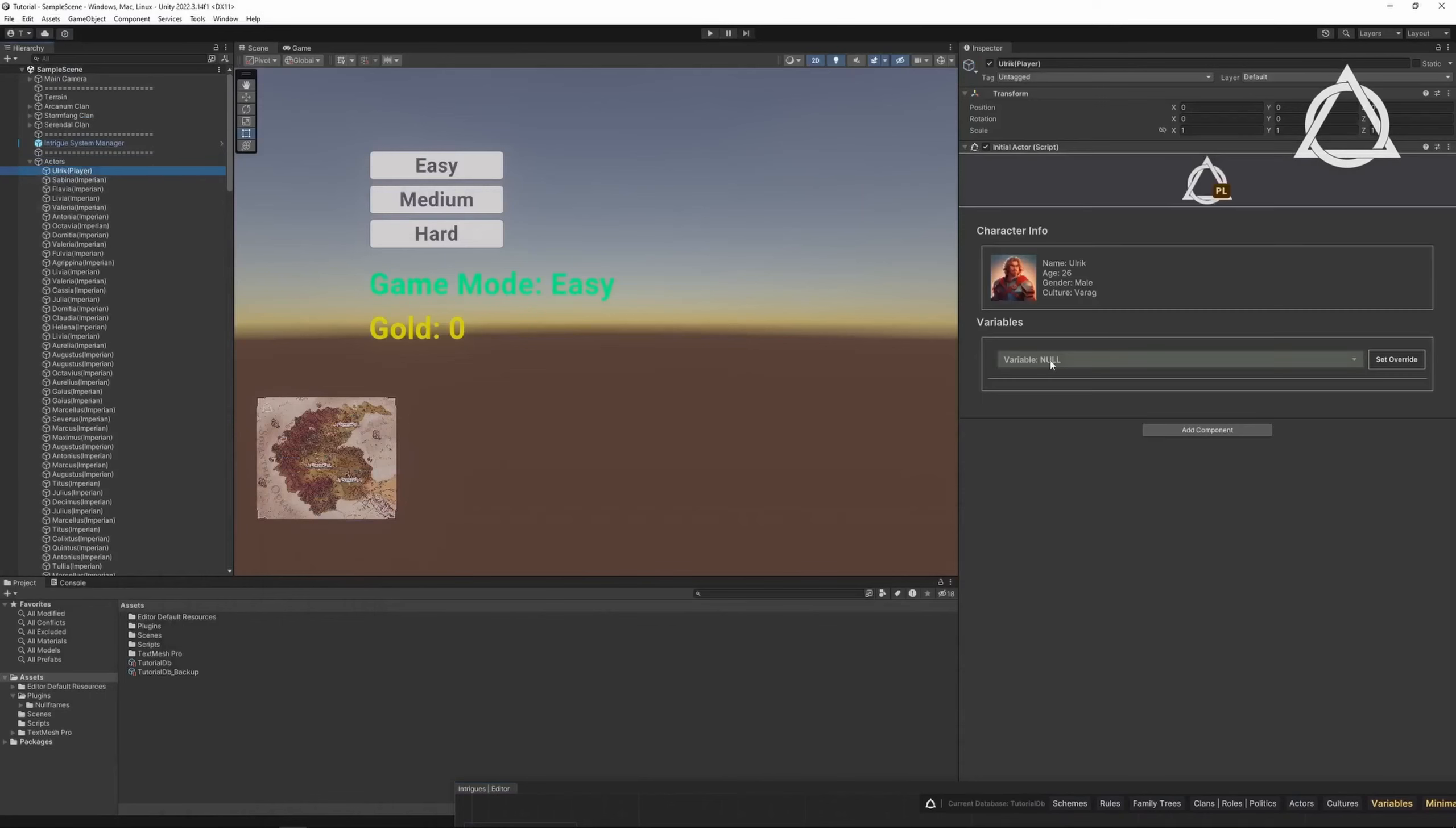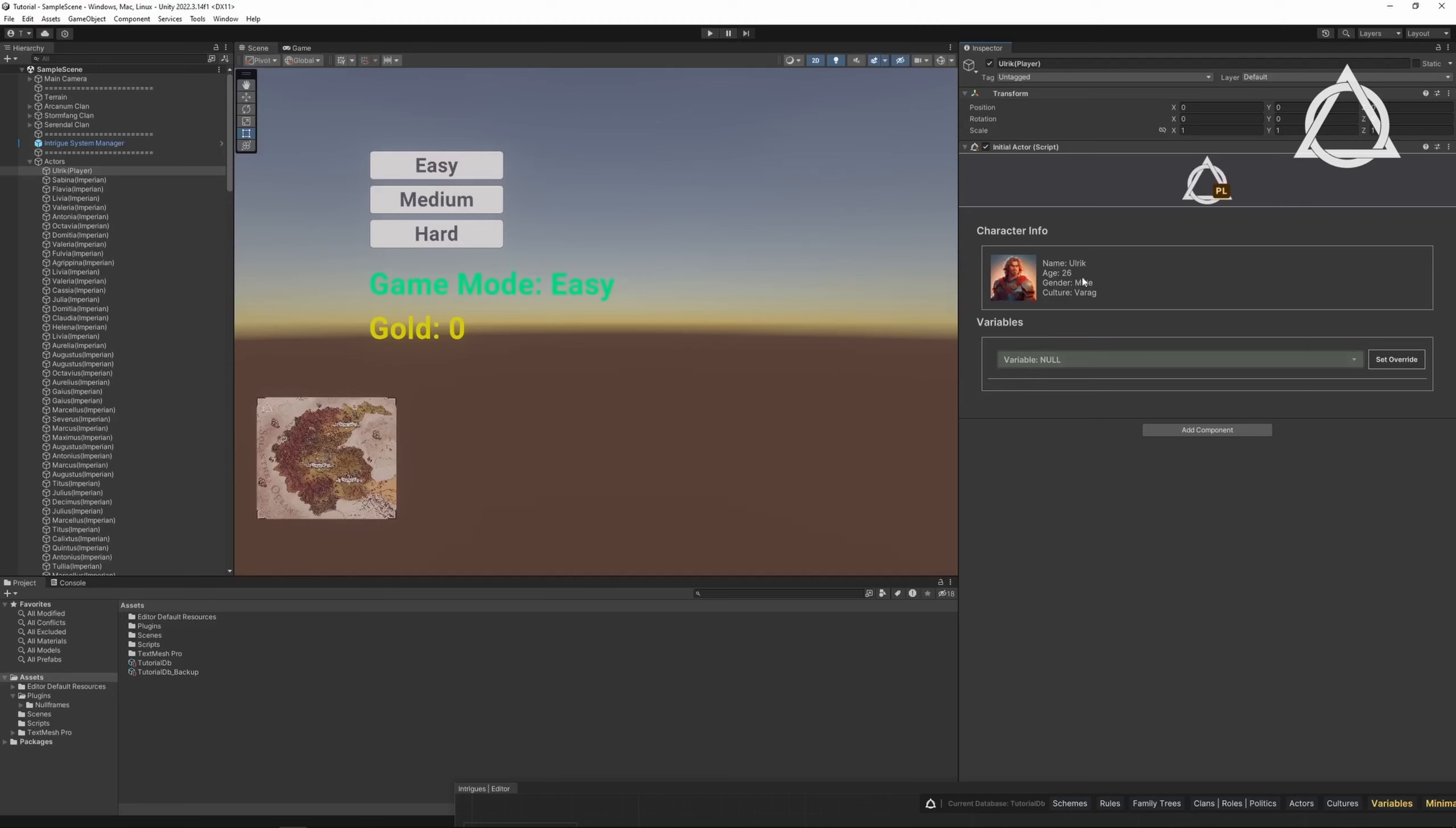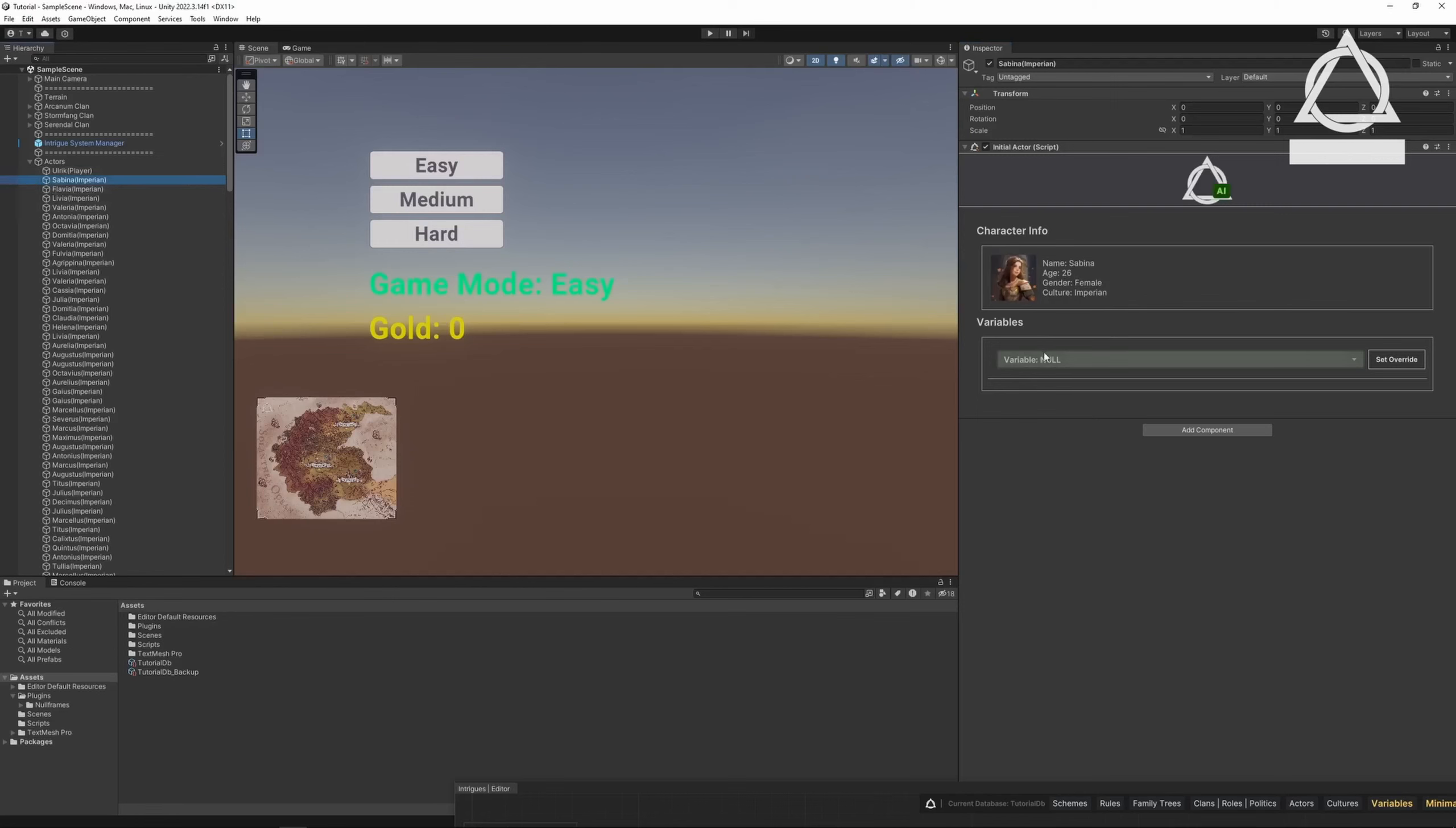Let's move on. As you can see, under the Variables tab in the Actor Inspector, all data are listed. You can override the data you want to use privately. For example, you can set a different starting Silver value for the Actor Ulrich compared to other characters.